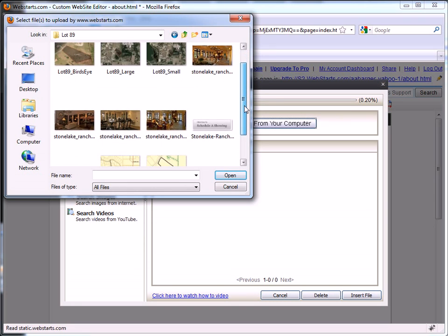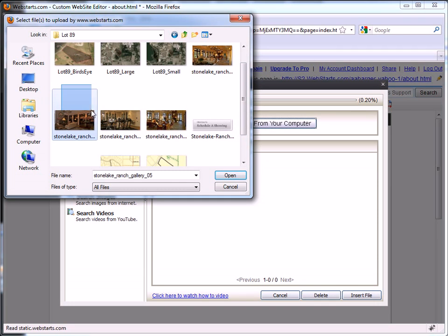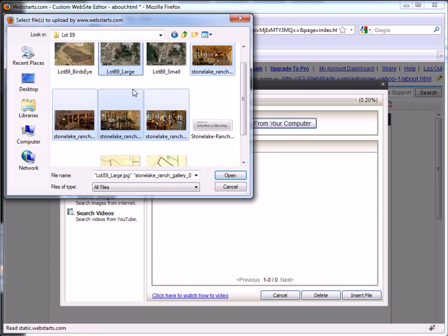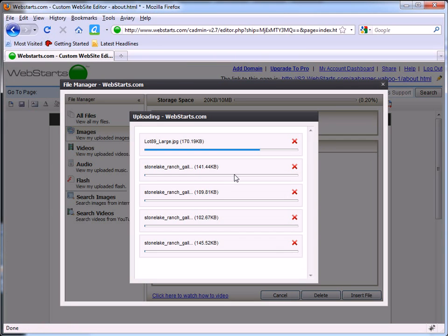I can then select as many files as I would like to upload all at once from my local hard drive by either clicking and dragging to select, or holding the control key and clicking on the files I would like to upload. Once you're ready to upload them, click open.